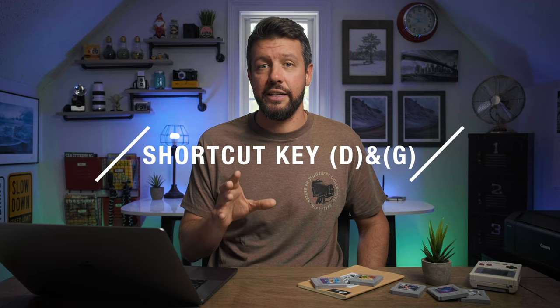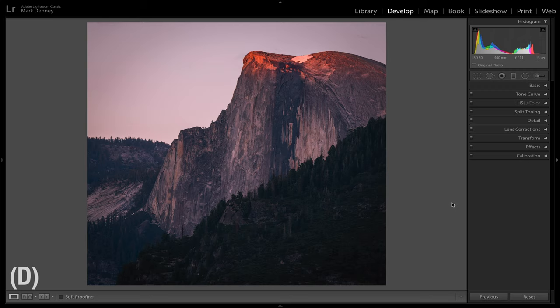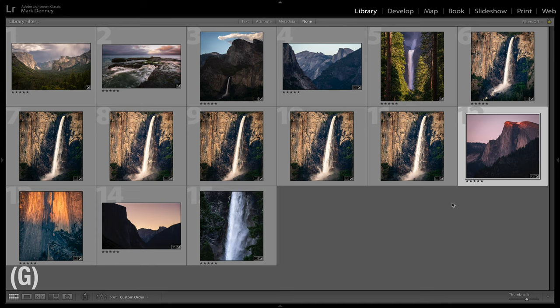The next shortcut is navigating between the Develop module and Library grid — shortcut key D for the Develop module and shortcut key G for the Library grid. These are probably used the most, since you're constantly bouncing between the library and develop module in Lightroom. Highlight an image, hit D to go directly into the Develop module, and when done editing hit G to go right back to the Library grid.